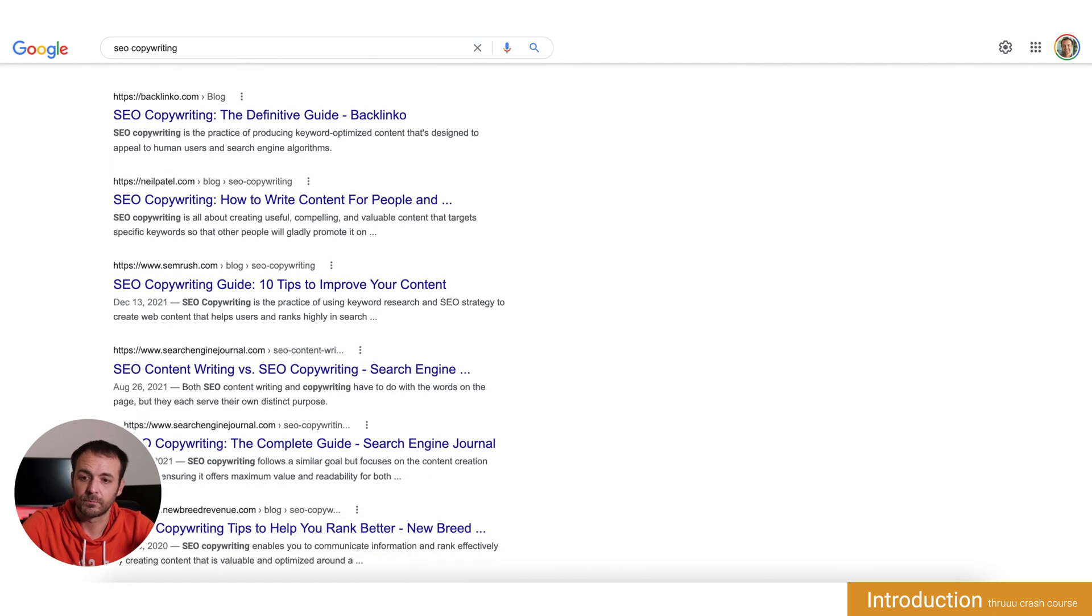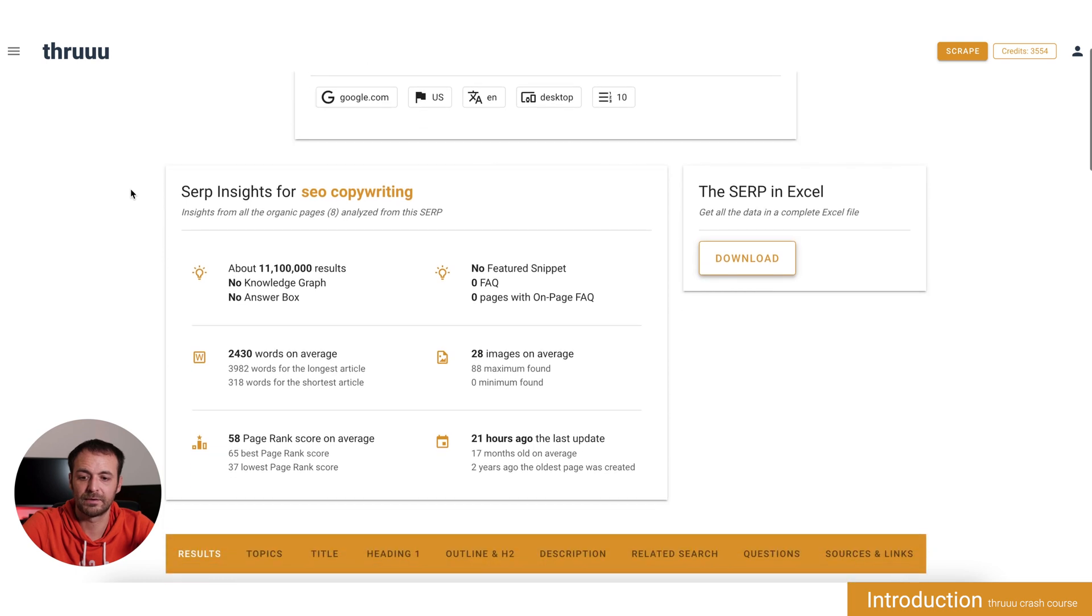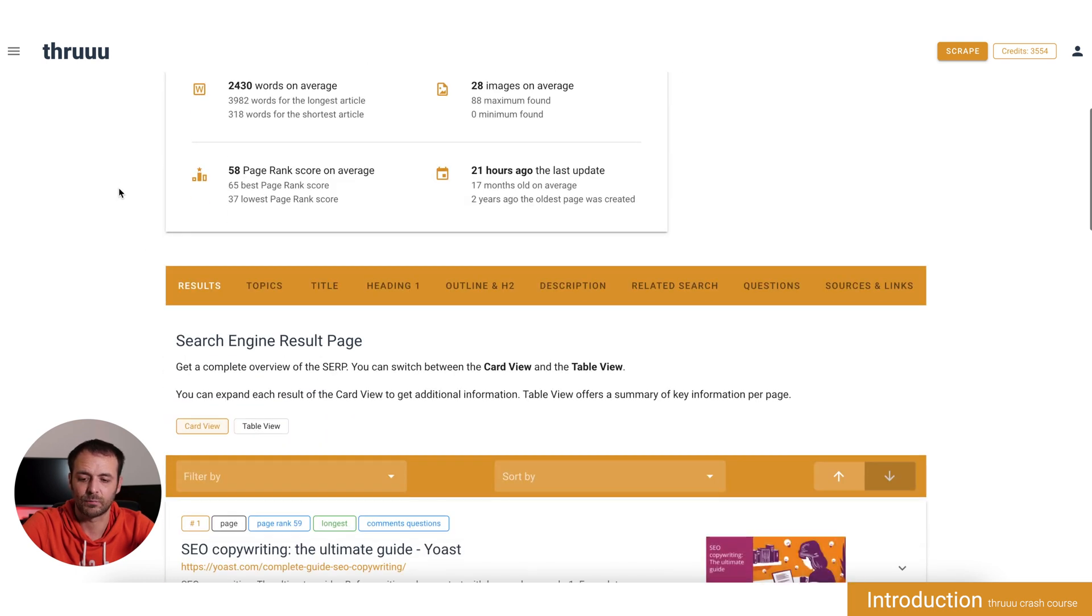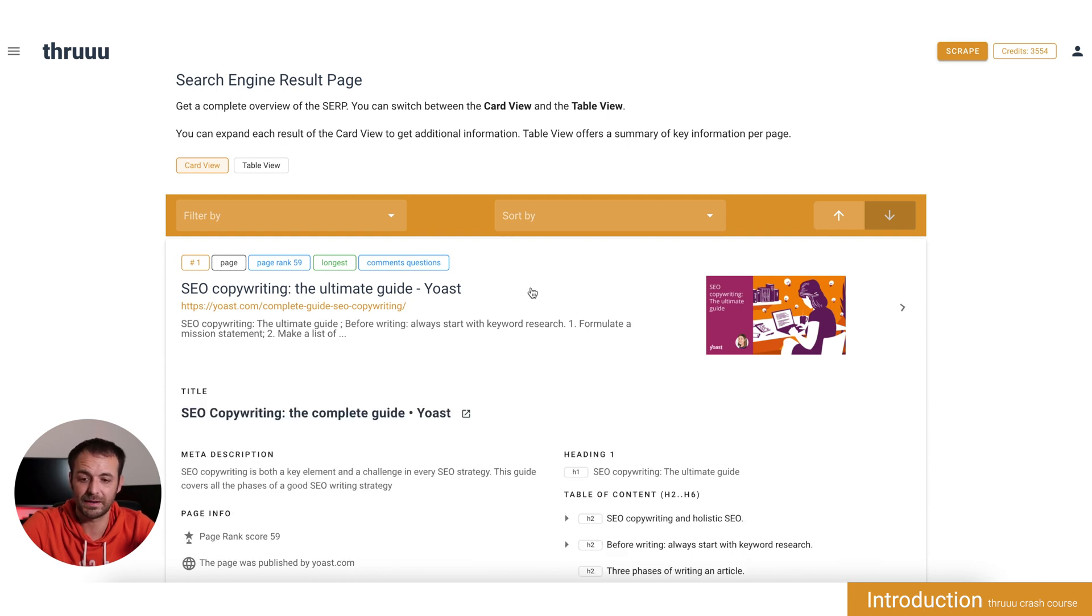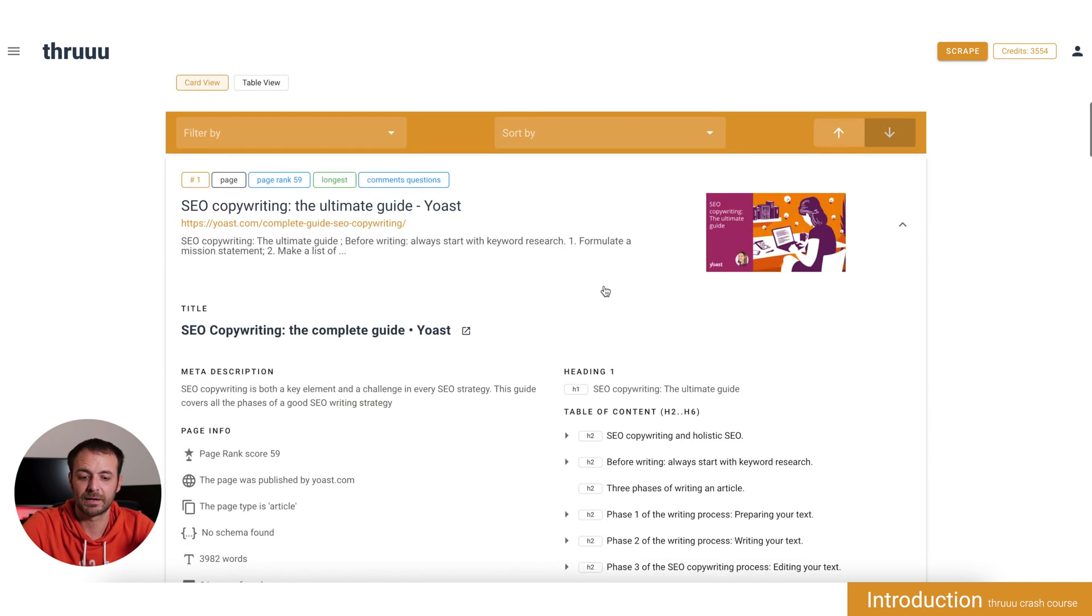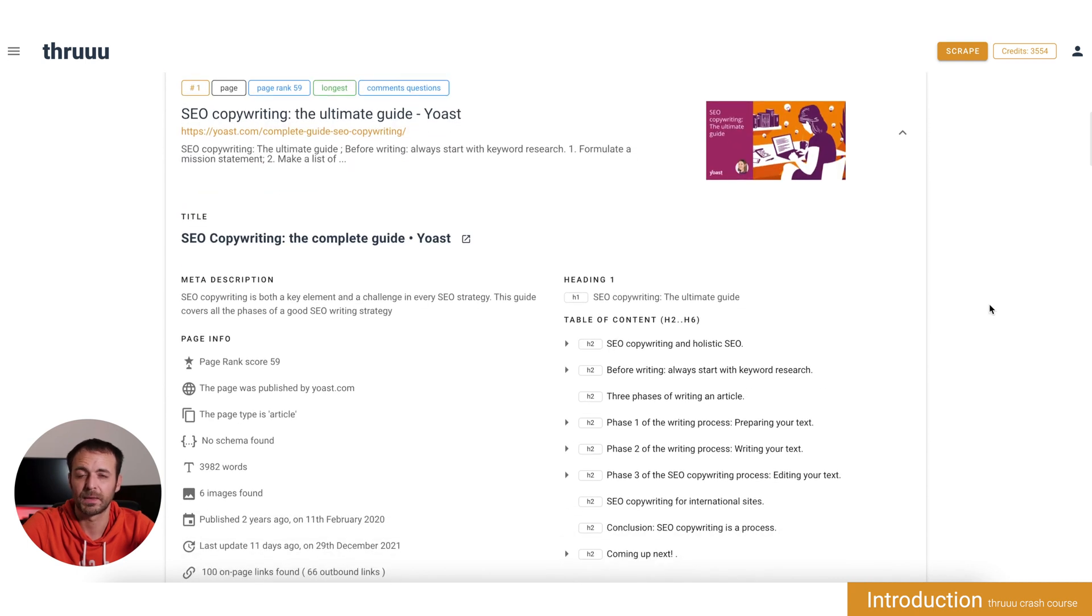Now if I jump to Thruuu for the same keyword, you will see I prepared a search for you, SEO copywriting. Here already you can see some insights about this page, as well as all the previous pages that we have found on the Google SERP are now here as well. When you click, you can see detailed information.